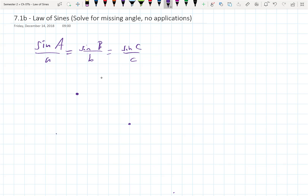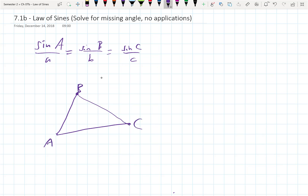If I just pick three points, put them down, and connect the dots, I have angles A, B, C and side lengths small a, small b, small c. This is always going to be how you draw these — angles opposite their corresponding sides.